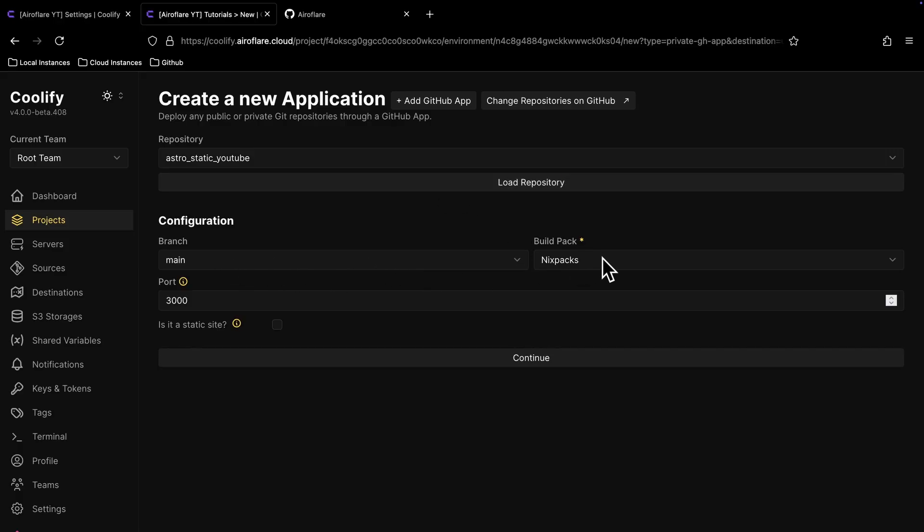You can select Branch, Build Pack and all the configuration stuff, and deploy your app easily.